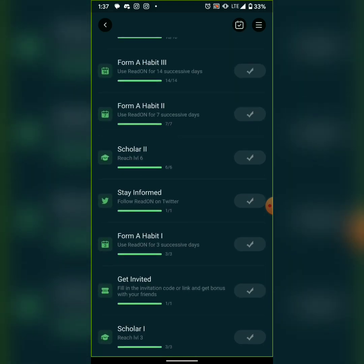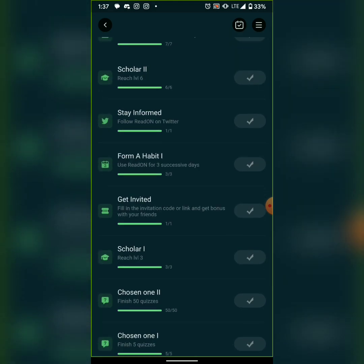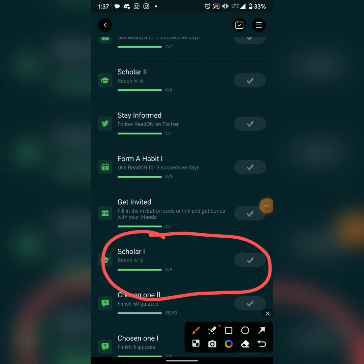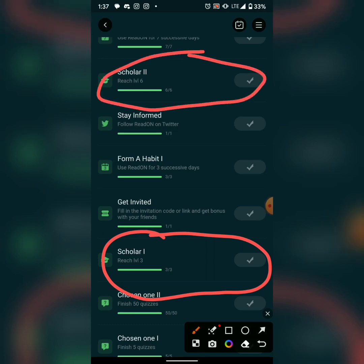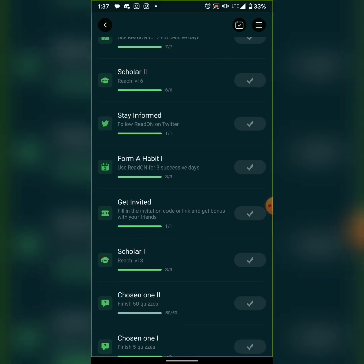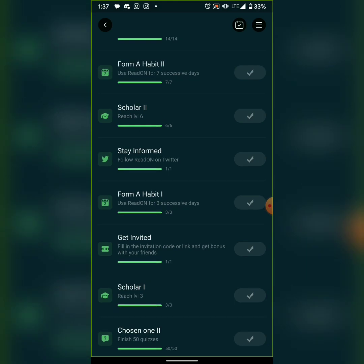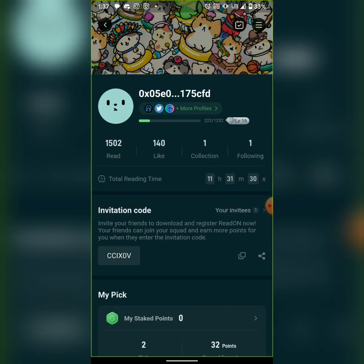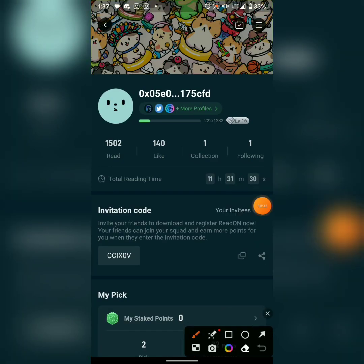I've now finished two topics and read for one minute 30 seconds — it's still counting. Once it's complete I'll claim it. Also, as you grow your level from level one to two to three, they give you rewards for reaching each new level which you can claim from your profile.